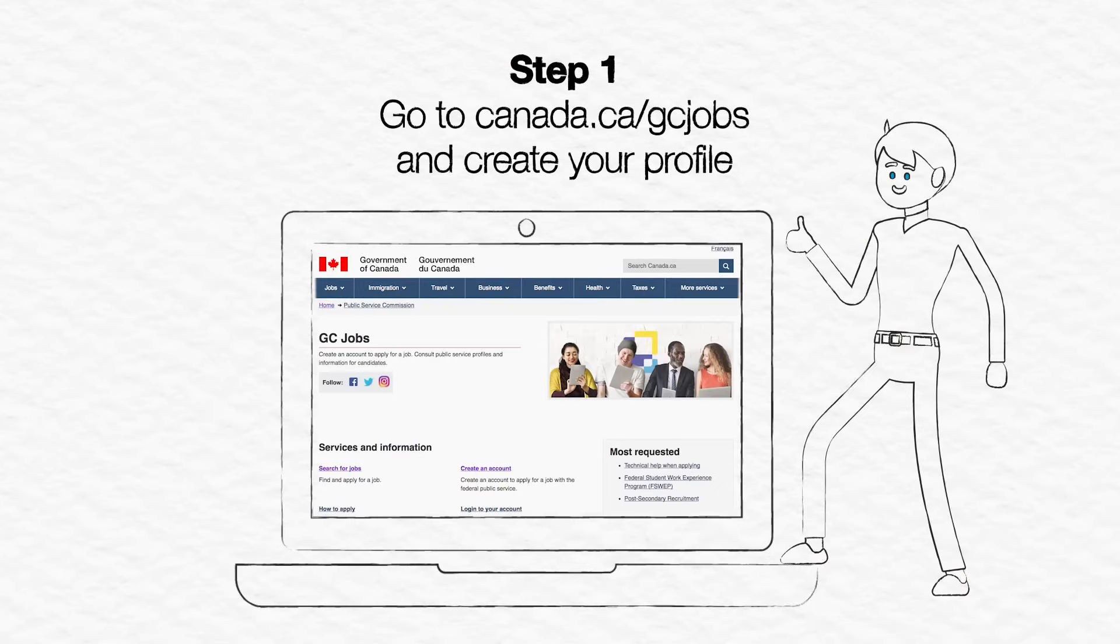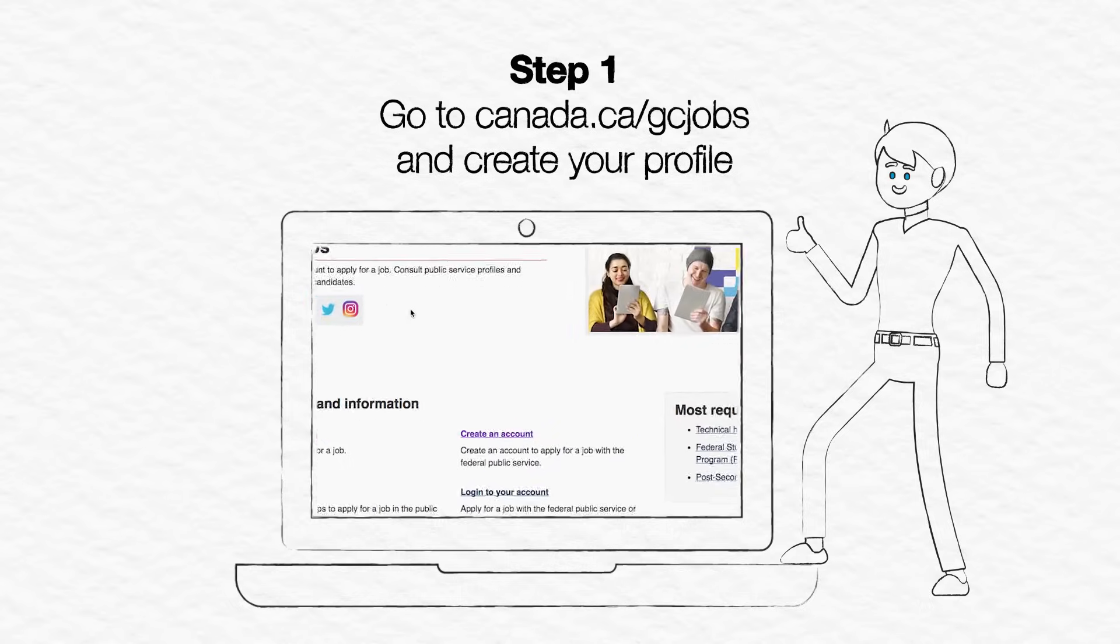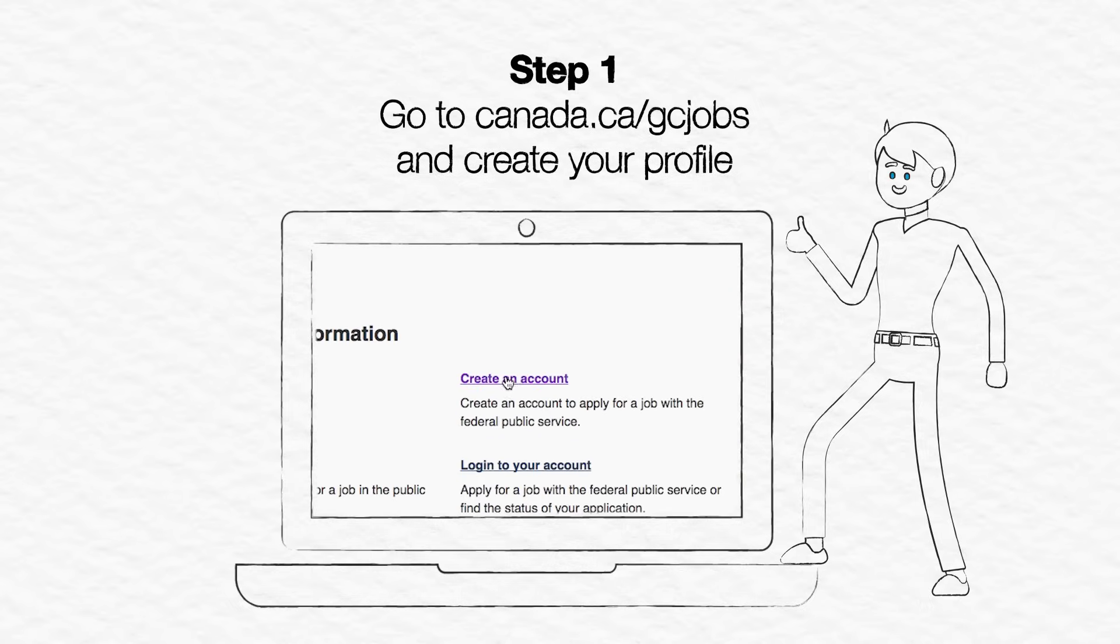Step 1. Go to canada.ca slash gcjobs to create your account profile.